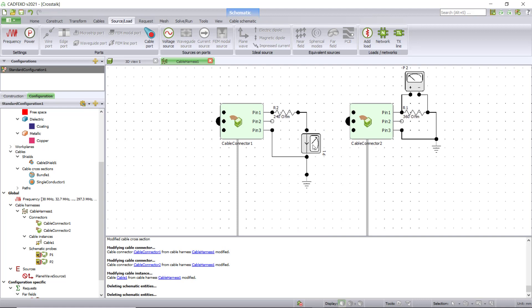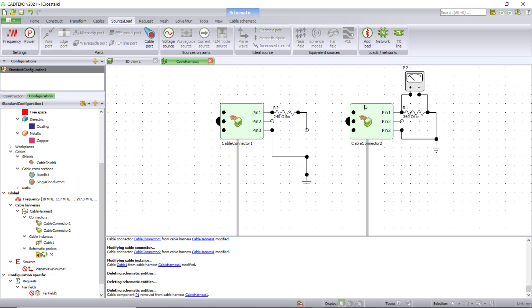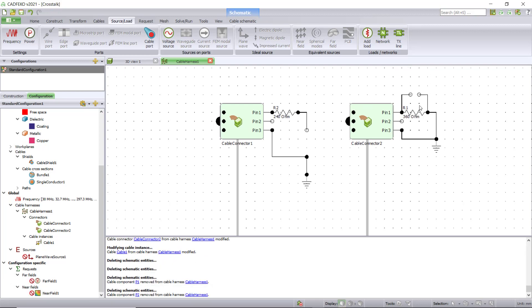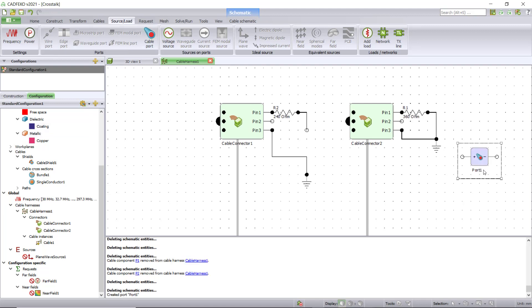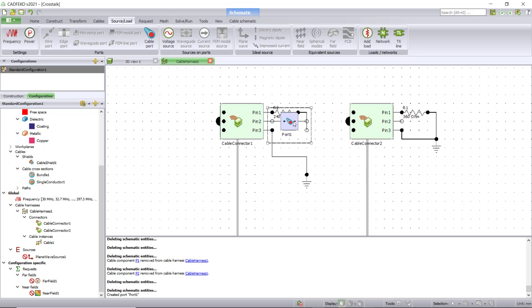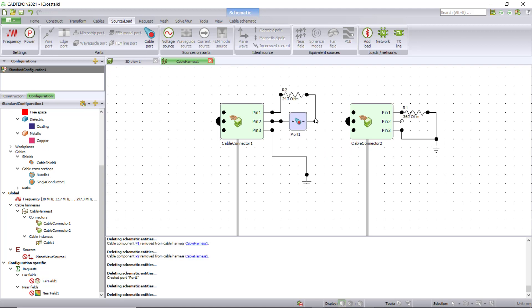To perform crosstalk measurements, we don't need the probes. We compute the S parameters. Just click on them and delete. Now let's assign cable ports to both pins and then we will compute the S parameters between the ports. Under source load, click on cable port, assign port one to pin two, and connect it to ground.